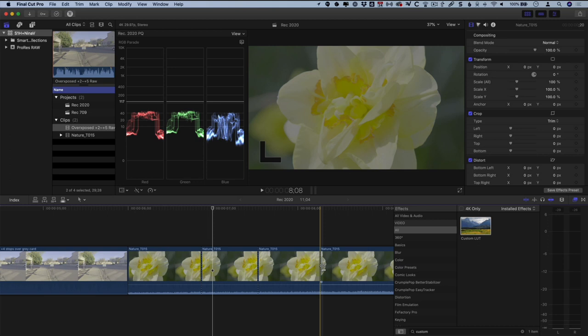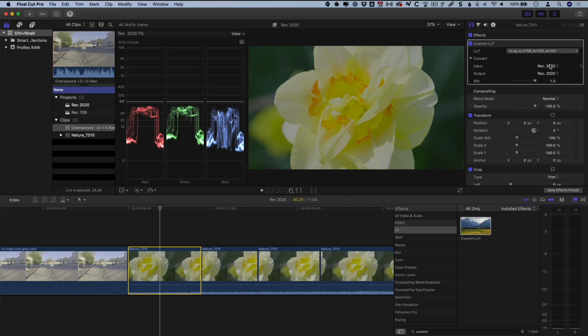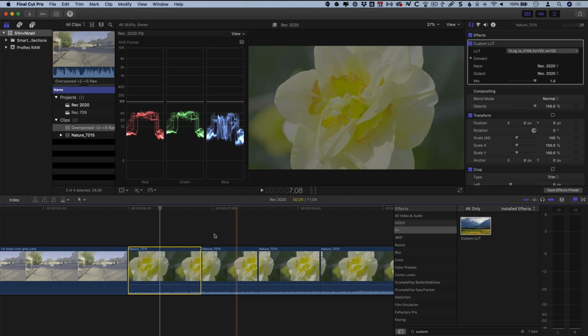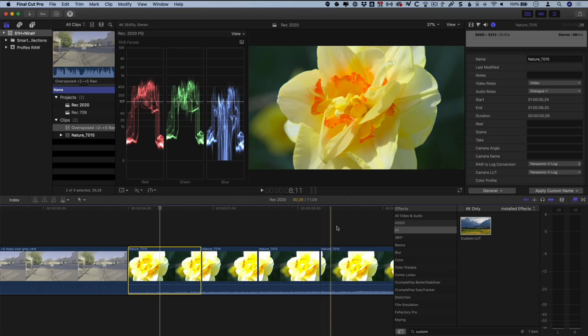Effects from the Effects Browser are applied only to the edited clip you add the effect to. Here I have multiple edits on the timeline from the same shot, named Nature T15. If I add a custom LUT to this edit of that clip, the same effect is not applied to this edit. However, a LUT change made in the Info Inspector is global, meaning it shows up in the browser and in the timeline, no matter where you make the change. See how I changed it in the Info Inspector, and the change shows up on all the clips from the shot Nature T15 on the timeline.